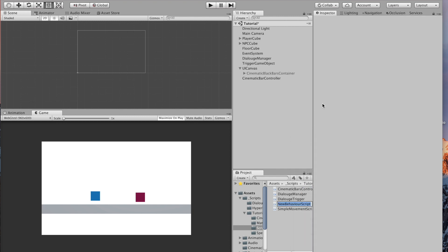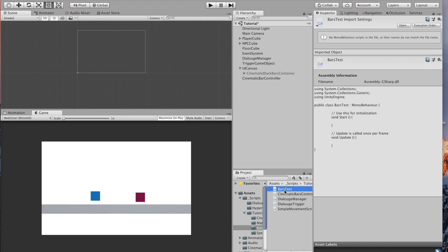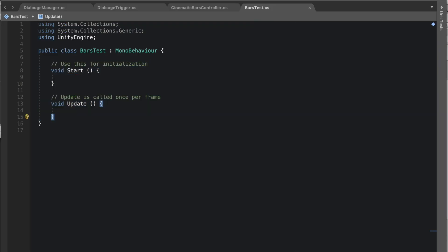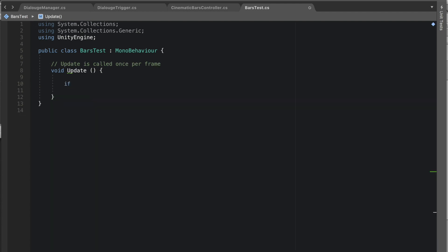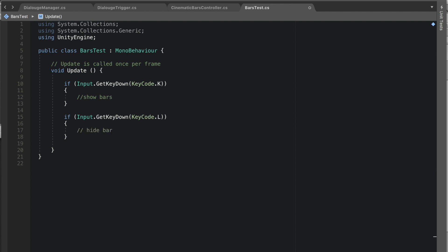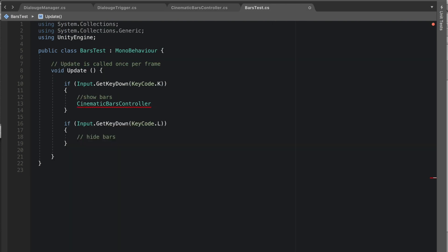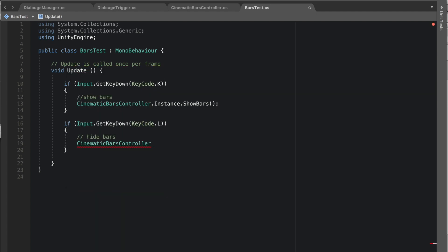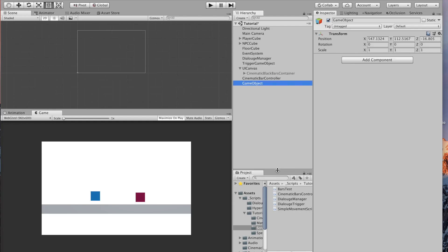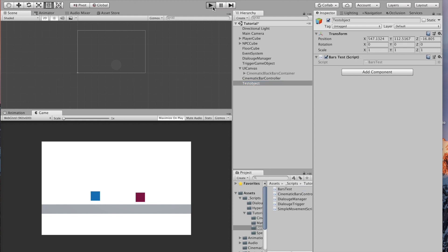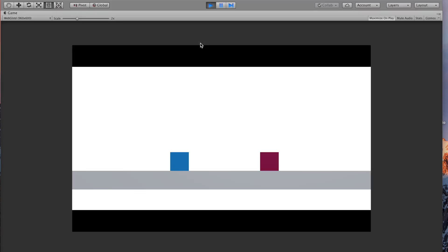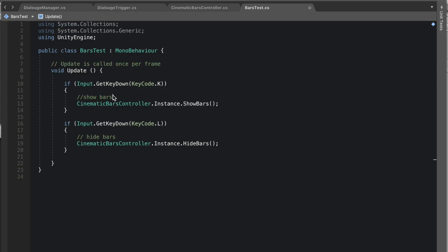Create a test script called 'bars test' to demonstrate usage. Bind two keys: one to show bars and one to hide bars. Thanks to the public static instance, you can call 'CinematicBarsController.Instance.ShowBars()' and 'CinematicBarsController.Instance.HideBars()' from anywhere. Attach the script to a test object. Pressing K triggers the show bars animation and pressing L exits it.